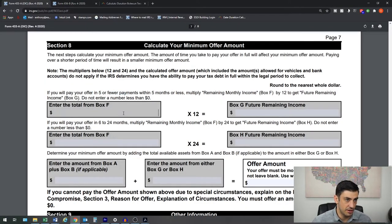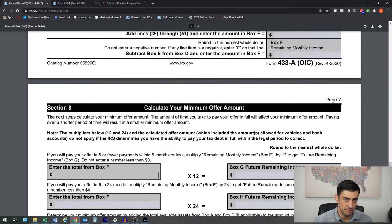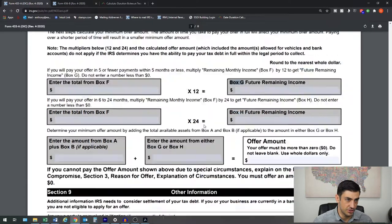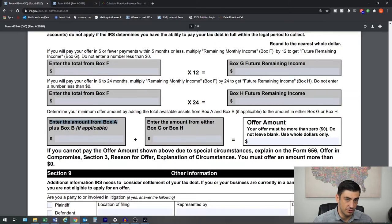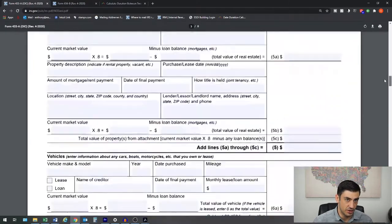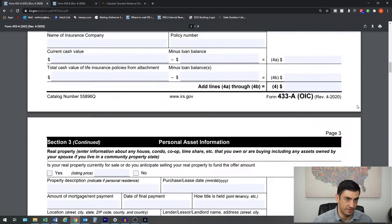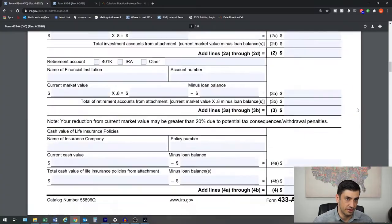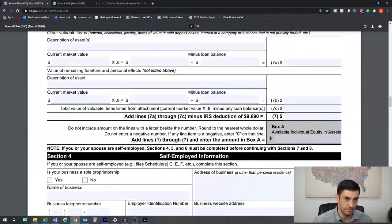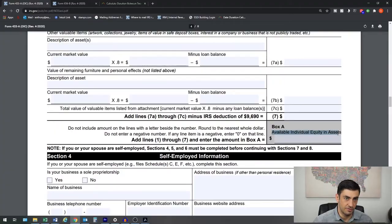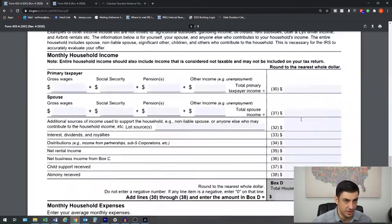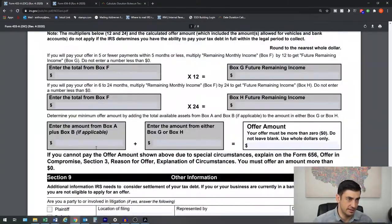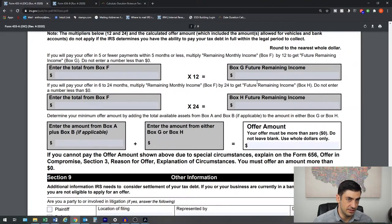You'll get the remaining monthly income. You're going to multiply that by 12. Put that in box G. That box G will come here. And then we also get the amount from box A, which is basically your assets that we have here left over. Available individual equity in your assets. So we add the assets plus your future remaining income, and that's your offer amount.